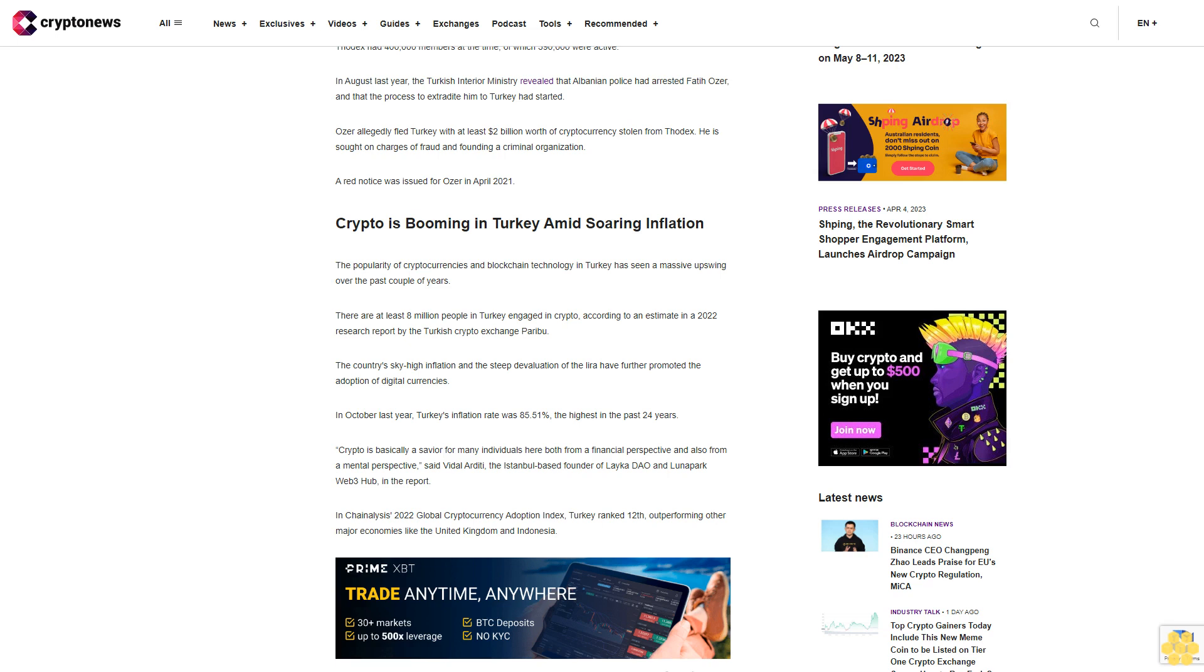Crypto is basically a savior for many individuals here, both from a financial perspective and also from a mental perspective, said Vidal Arditi, the Istanbul-based founder of Lake DAO and Luna Park Web3 Hub. In Chain Analysis's 2022 Global Cryptocurrency Adoption Index, Turkey ranked 12th, outperforming other major economies like the United Kingdom and Indonesia.